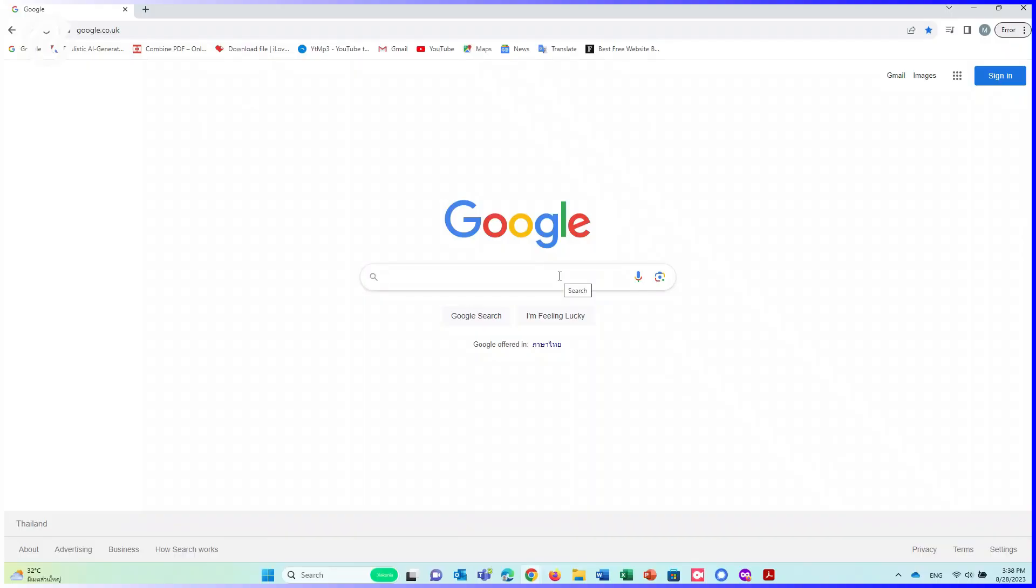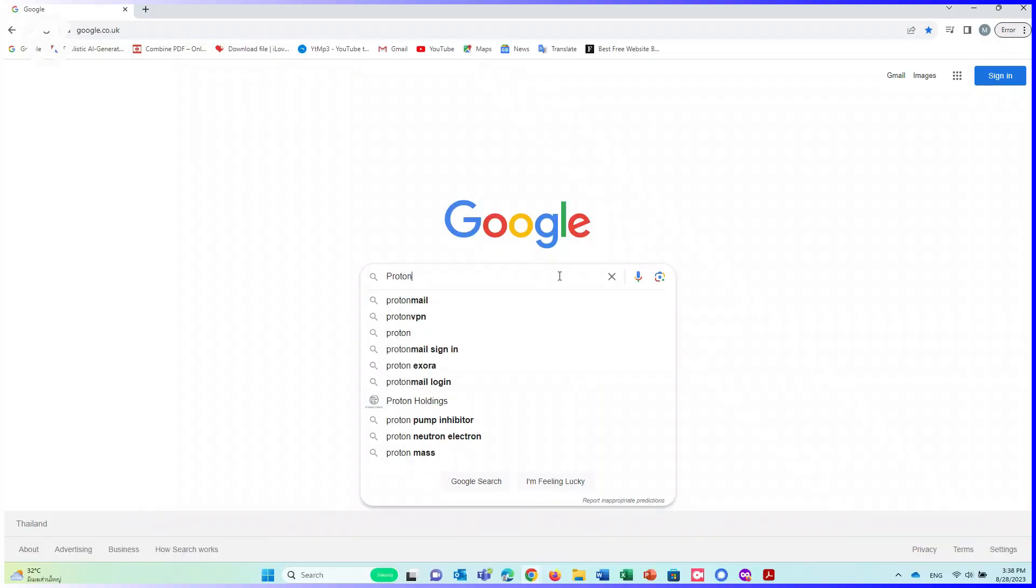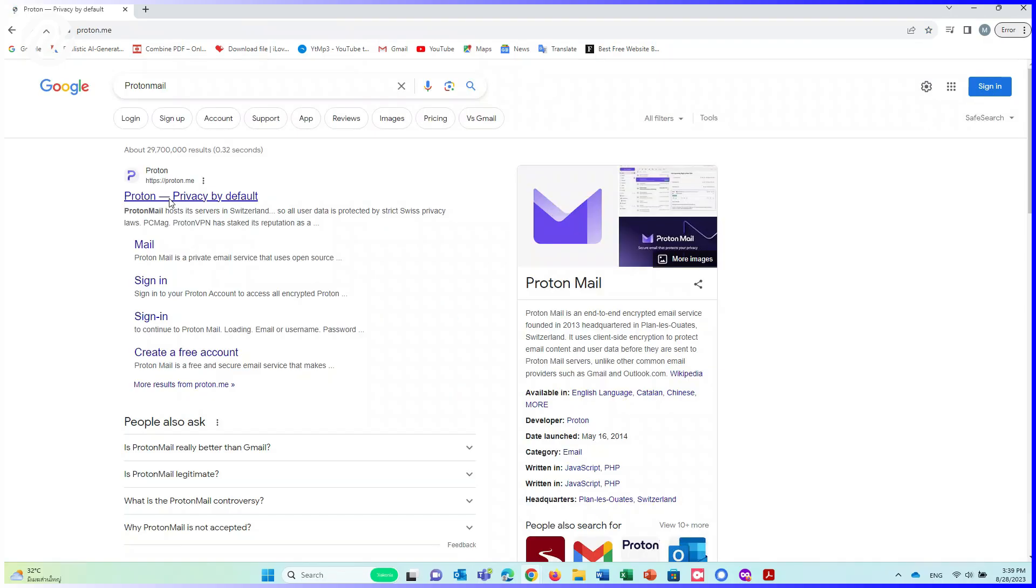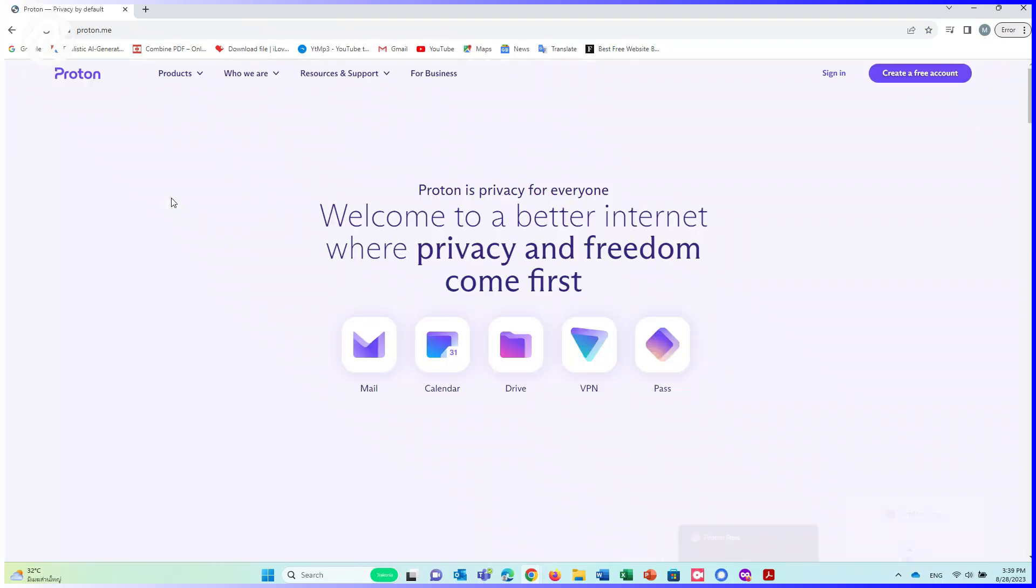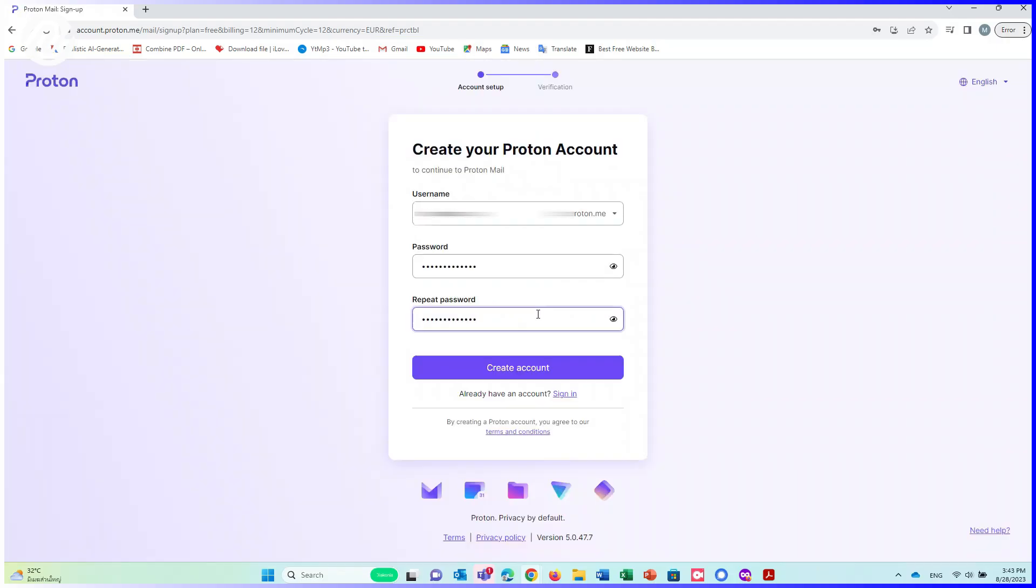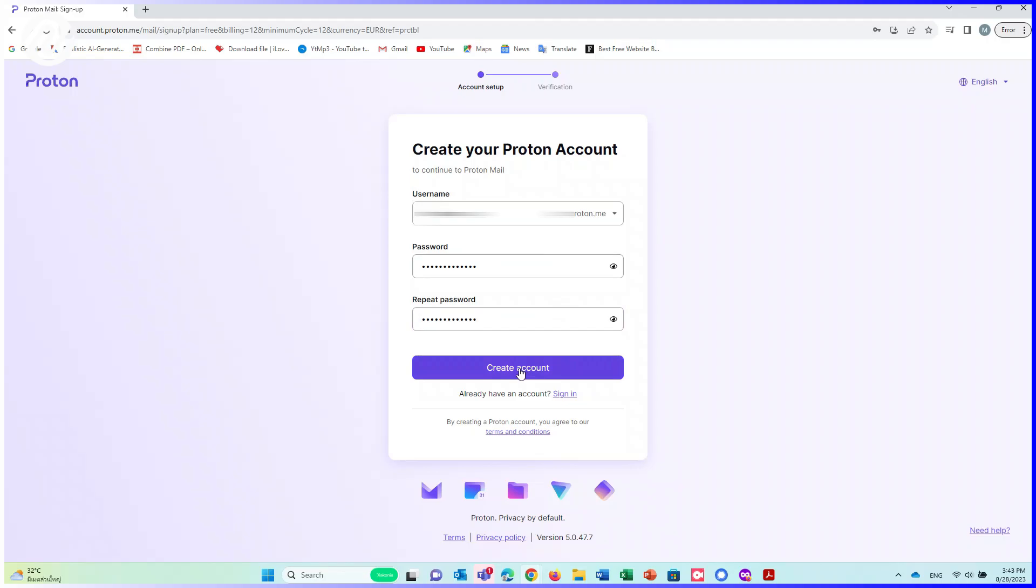Go to Google in the search area, write ProtonMail. Click on Proton. Click on Create Account. Click on Get Proton. Write your username and password. Then click on Create Account.